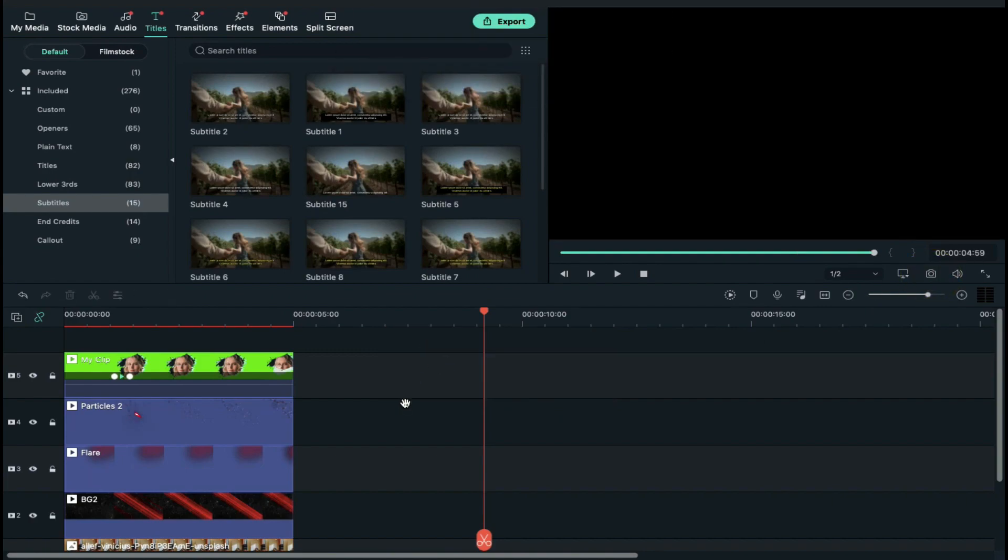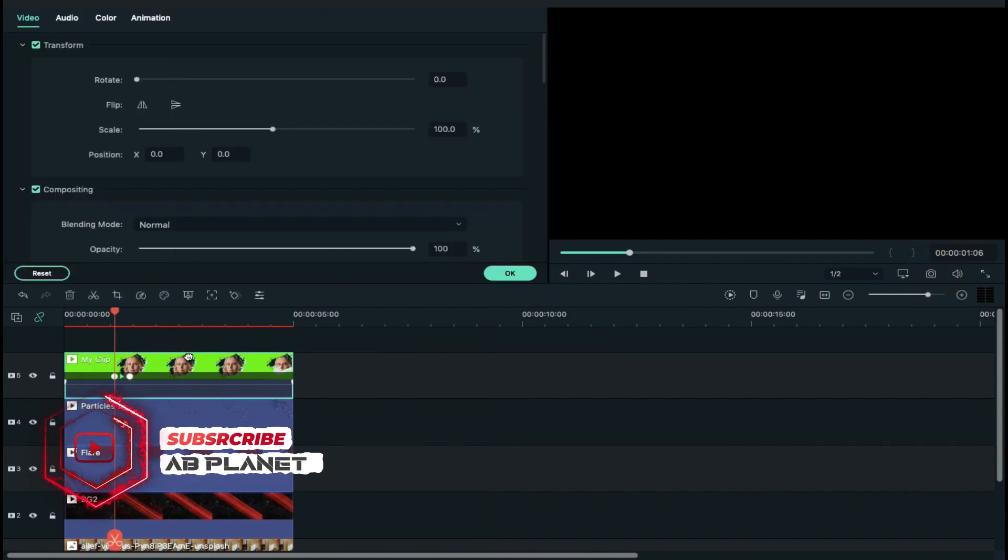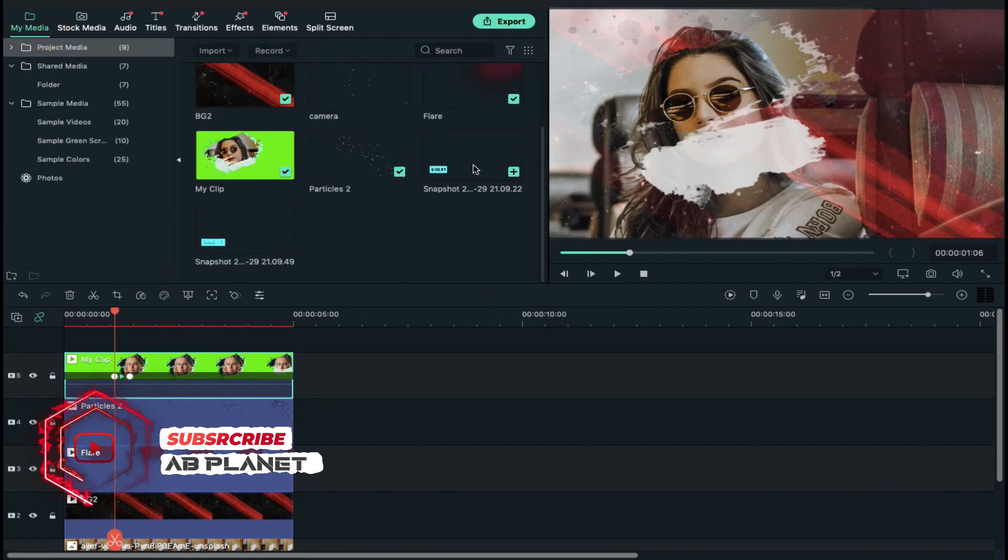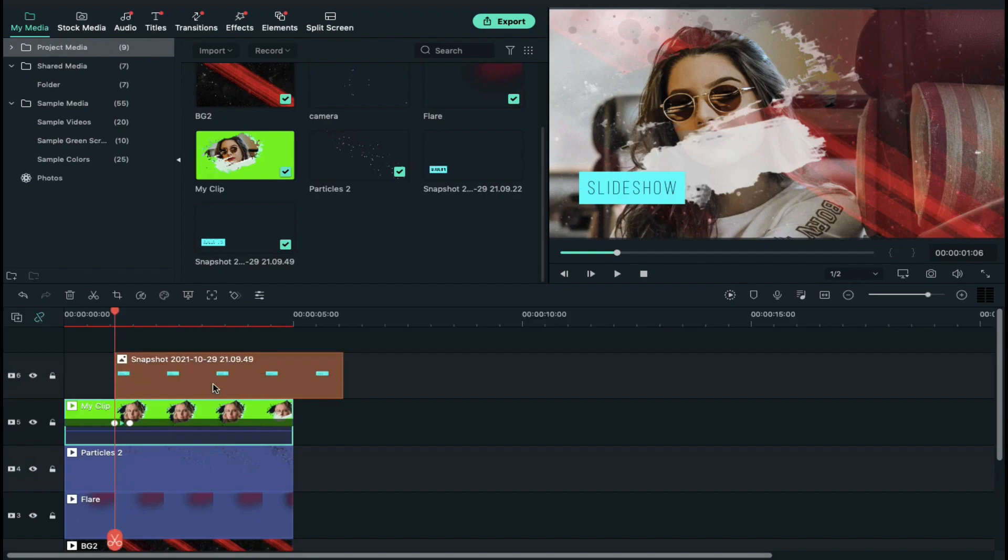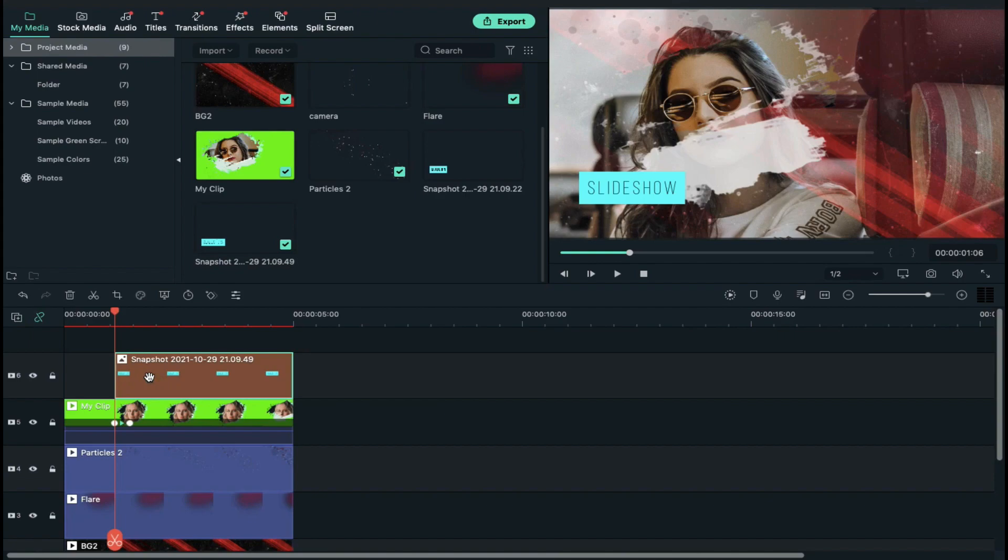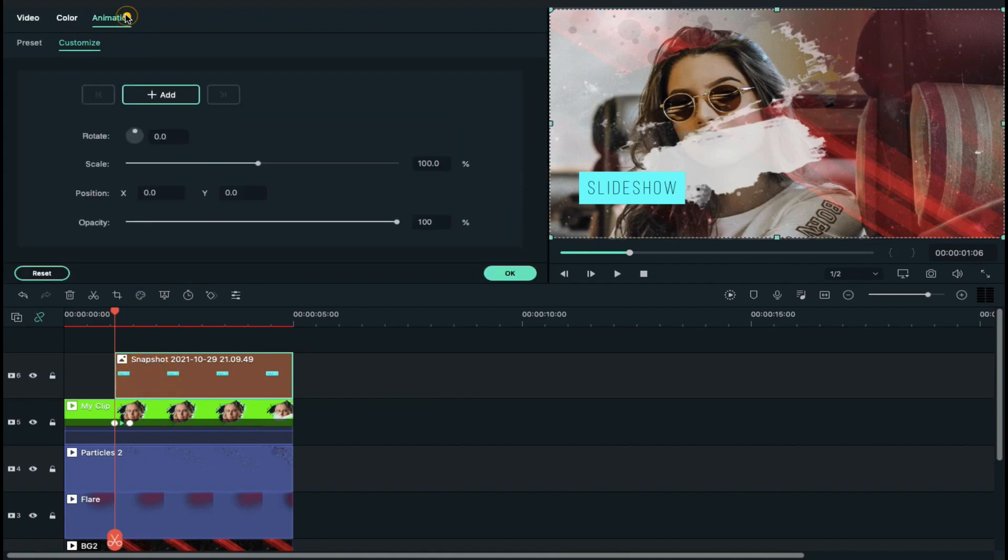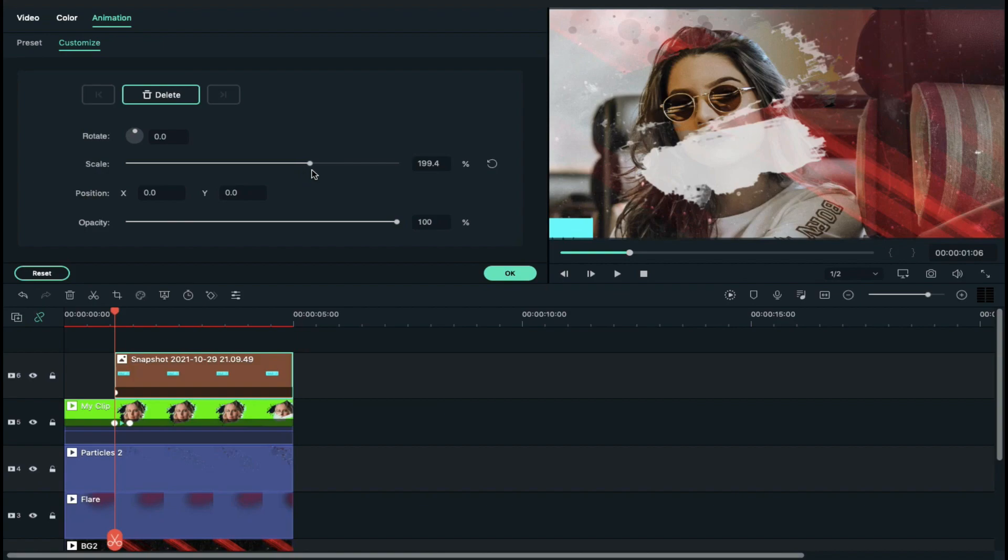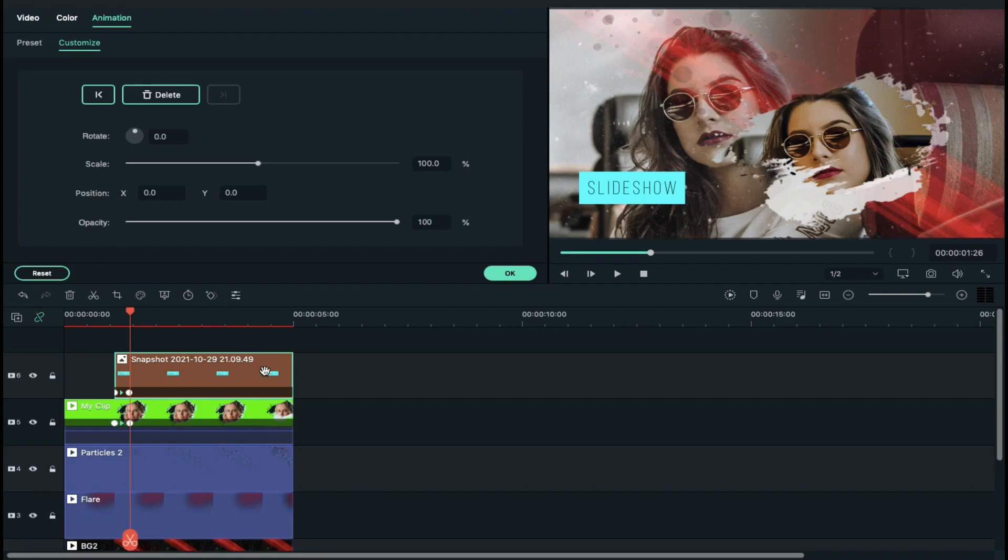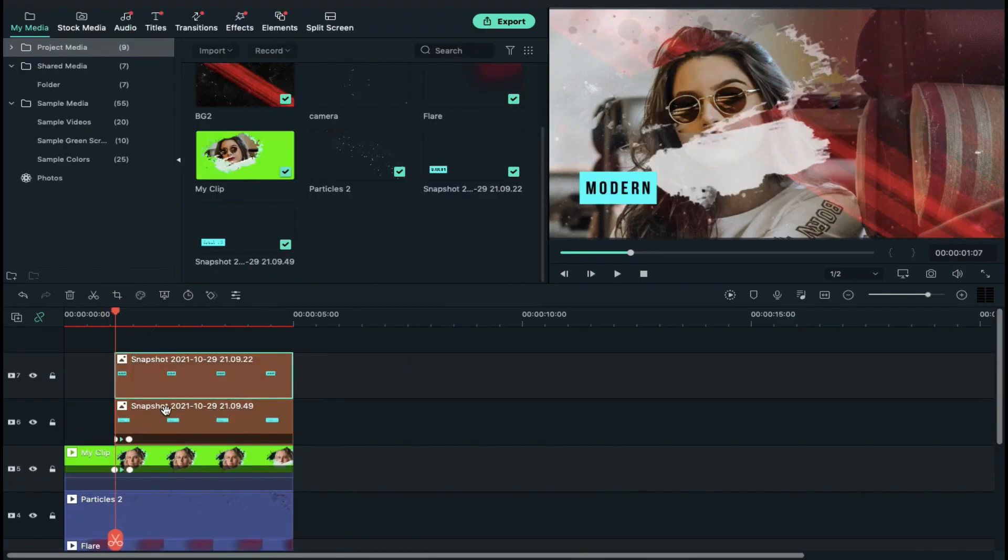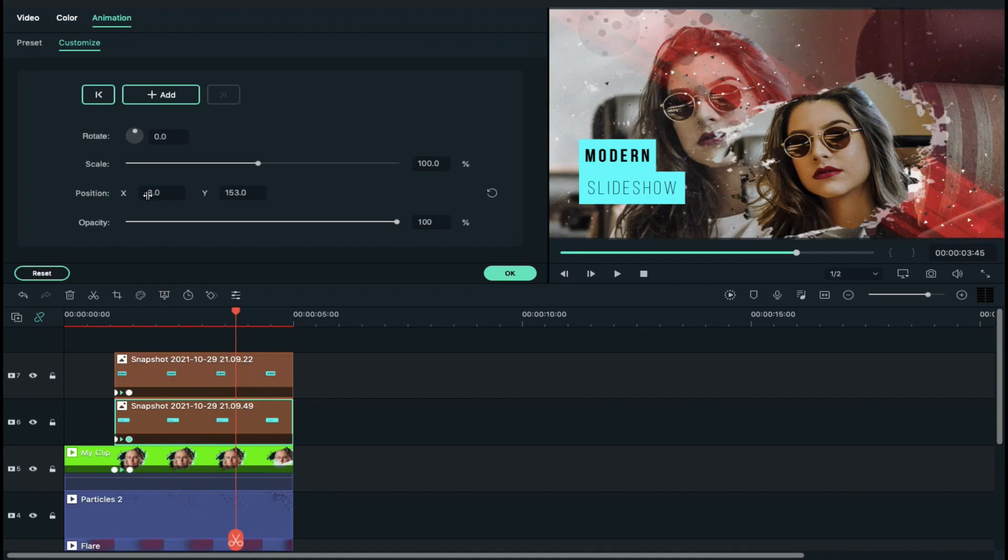Again place playhead at first keyframe position and drop first text screenshot on track 6 at playhead position and decrease its duration and then add keyframe on text screenshot and increase scale until text gets disappear from screen. Place playhead on second keyframe and select text clip and decrease scale back to 100%. Do the same with second text. Just add further keyframes to add sliding effect.